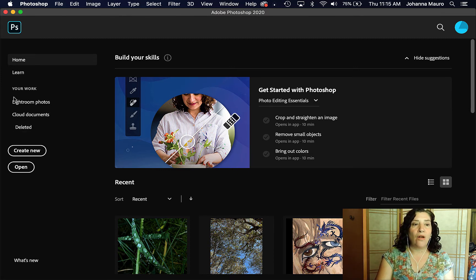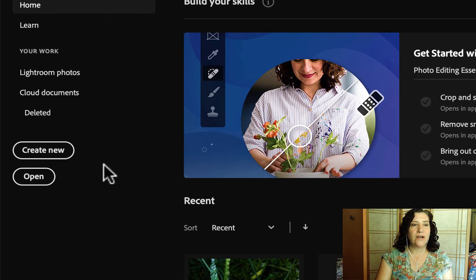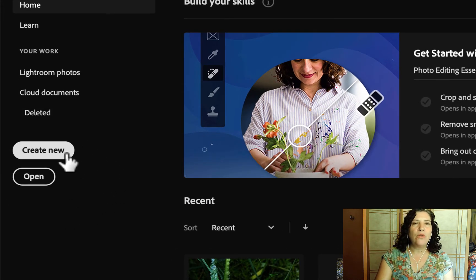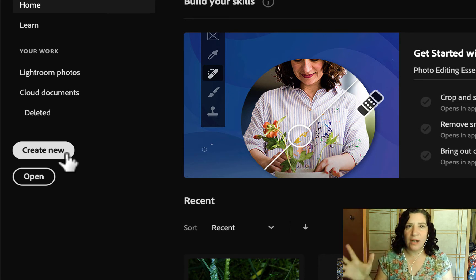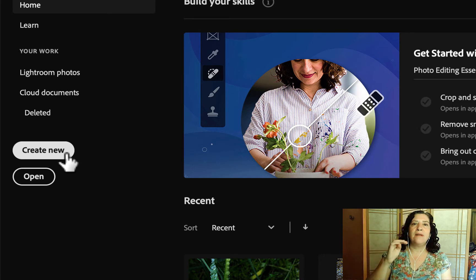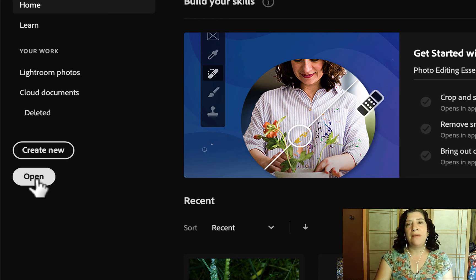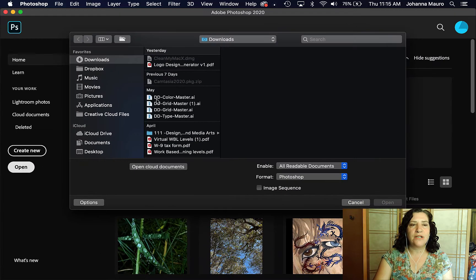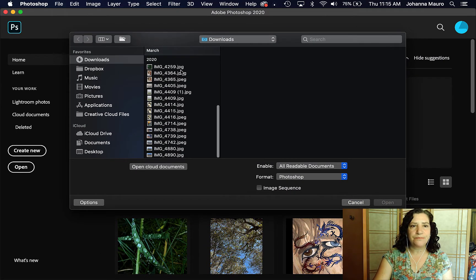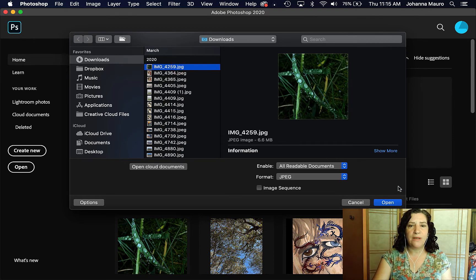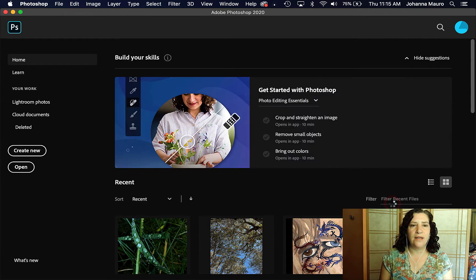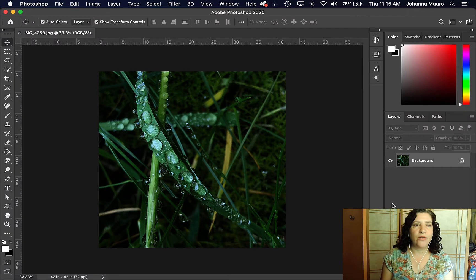What we really want to focus on here is the Create New or the Open buttons. Create New will give you a blank document. We use that sometimes later in the year, but most of the time we're going to be clicking on the Open button, which will bring up our options for the file management system on our computer. You need to locate a photograph that you'd like to open, click on the Open button, and that will open up a photograph in Photoshop.